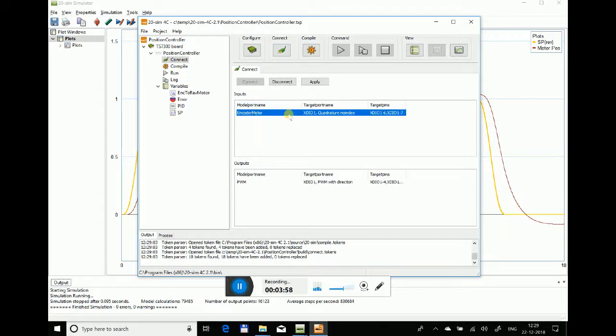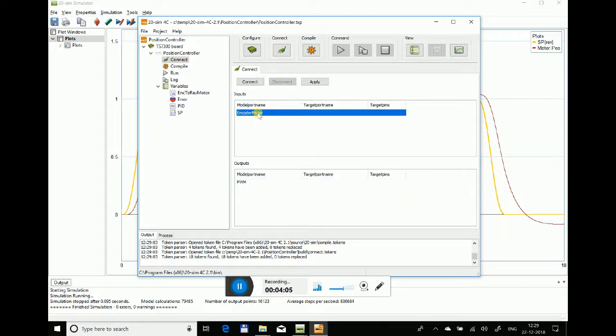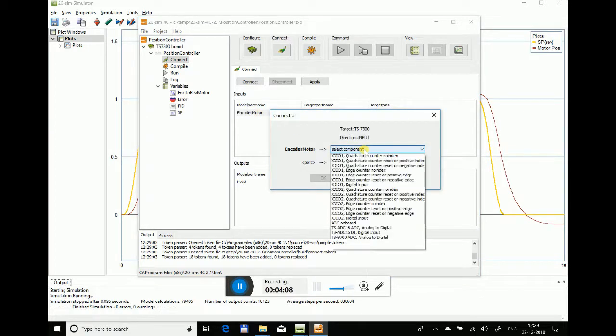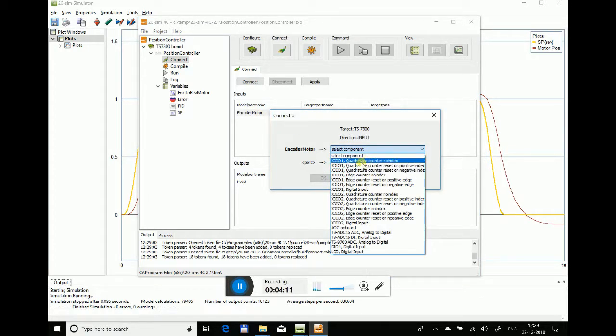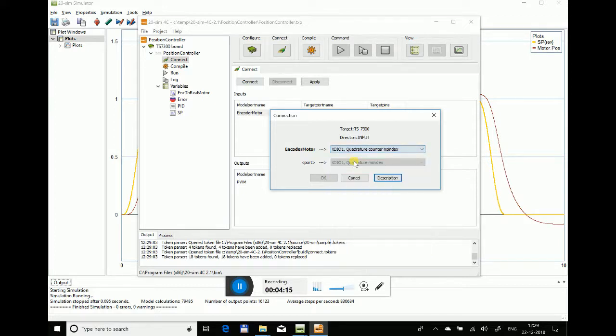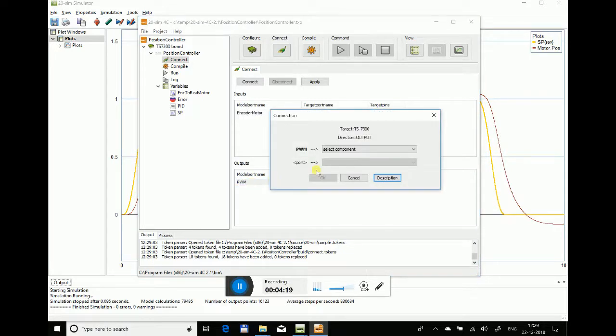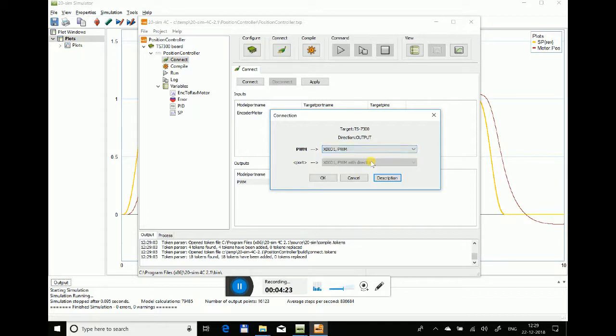Now the next part is to connect. You can see the encoder motor. It has one input which is the feedback coming from the encoder, so I can connect to any one of the encoder channels. I'll be using the first XJ1 channel which is a counter. The output of the DC motor I will feed to the PWM channel of that first channel, XJ1 PWM.